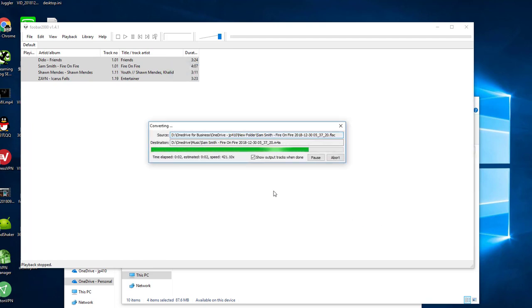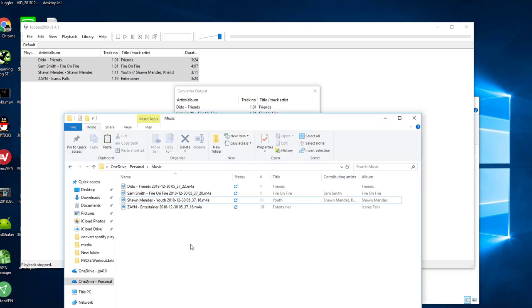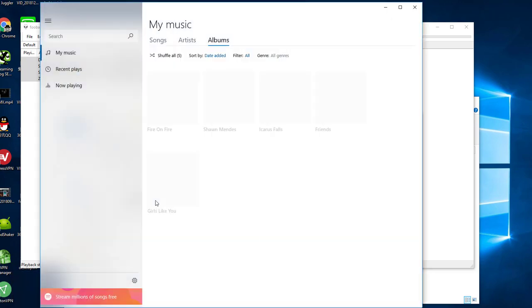When the conversion is complete, you will find all the tags and cover photos remain in the converted audio file.